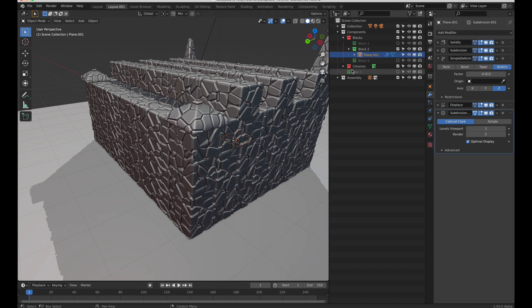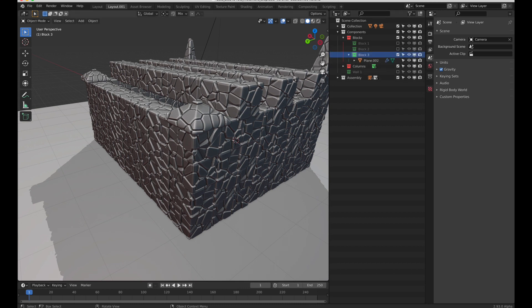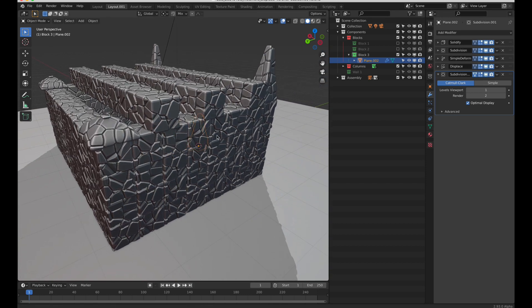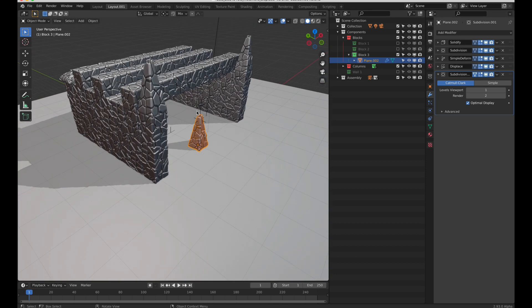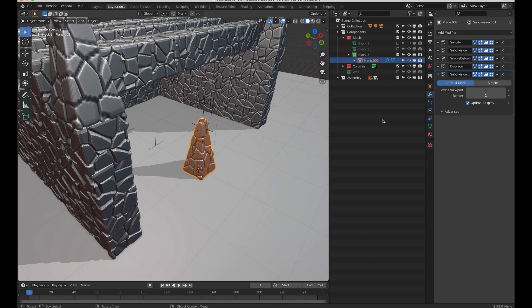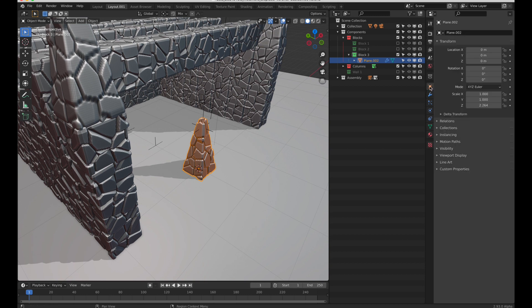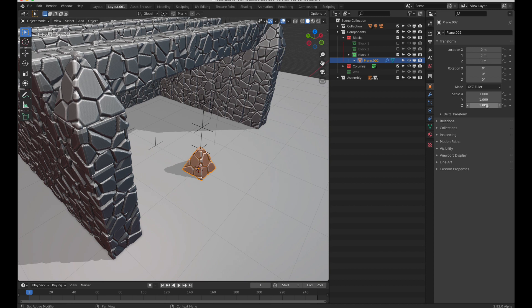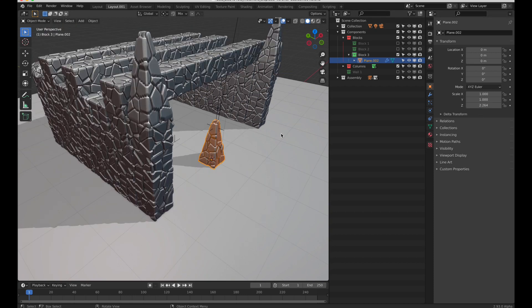Block 3 is the same but it has a non-uniform scale applied. Okay, let me copy that value. So that's the normal block. Notice the change here. And this is after scale. Cool.